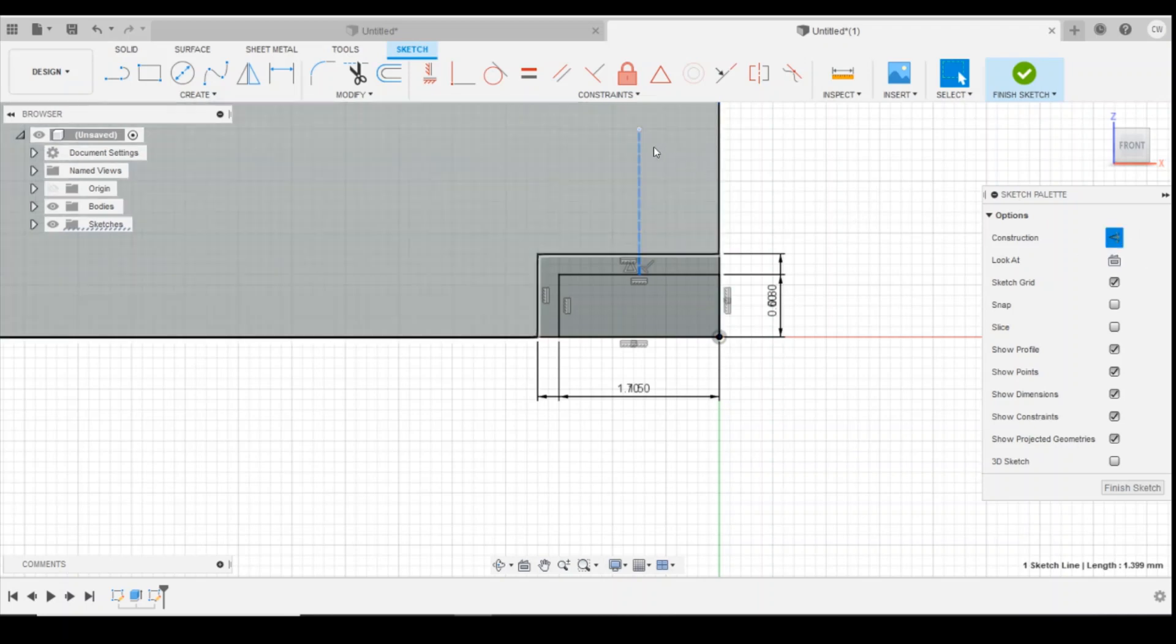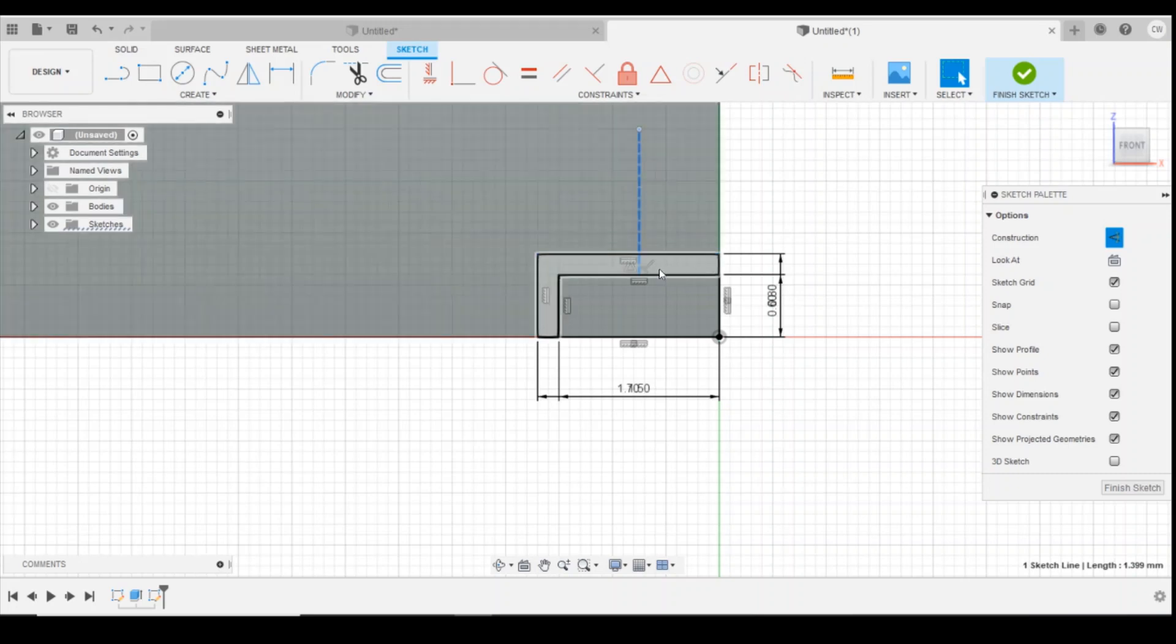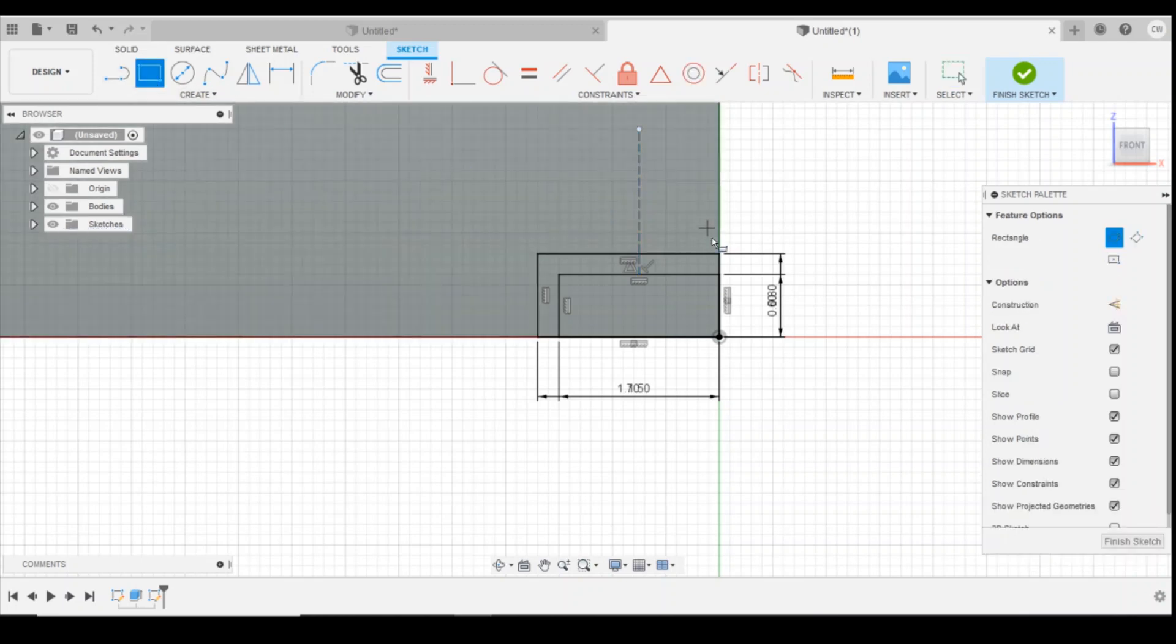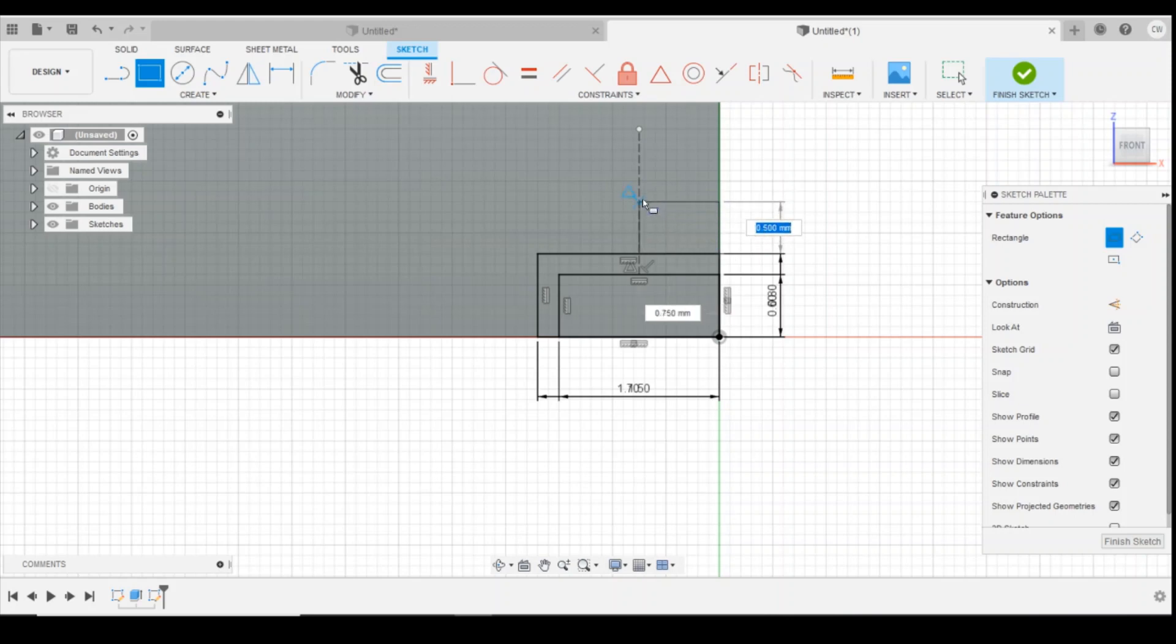Now essentially all that's doing is creating a line that's there that I can draw off, but when I come to extrude it won't affect the extrusion at all. Okay, so the next thing we'll draw is the half of the next brick upwards.